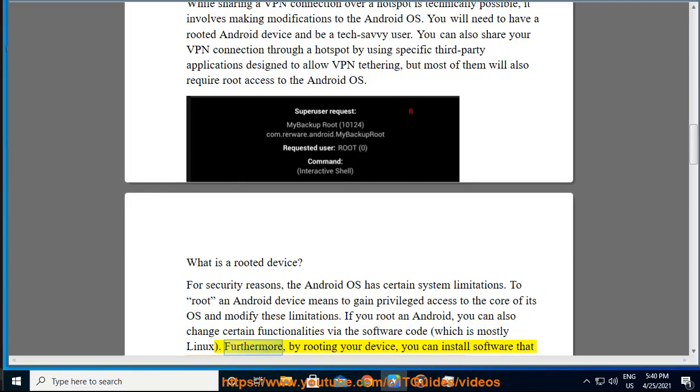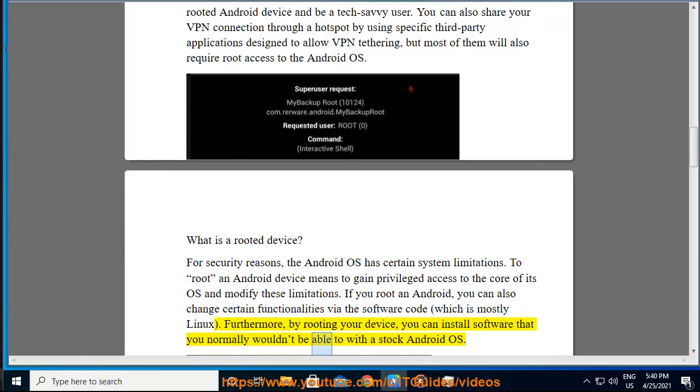Furthermore, by rooting your device, you can install software that you normally wouldn't be able to with a stock Android OS.